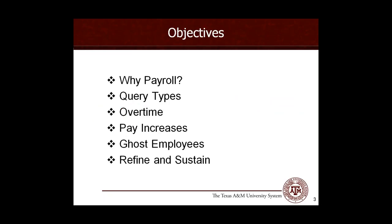A few of our objectives today: we will talk briefly about why we audit payroll with IDEA, we will talk about the different query types, and then we'll get into some examples of the analytics we run with IDEA on payroll.